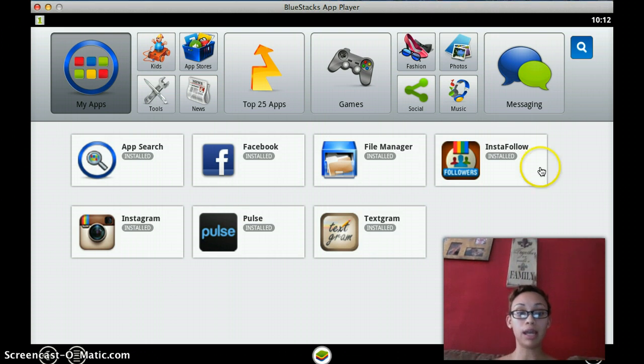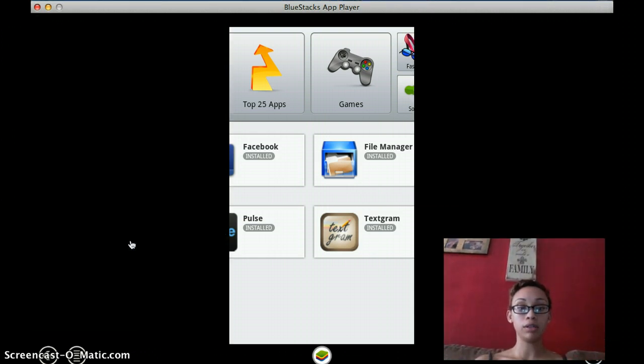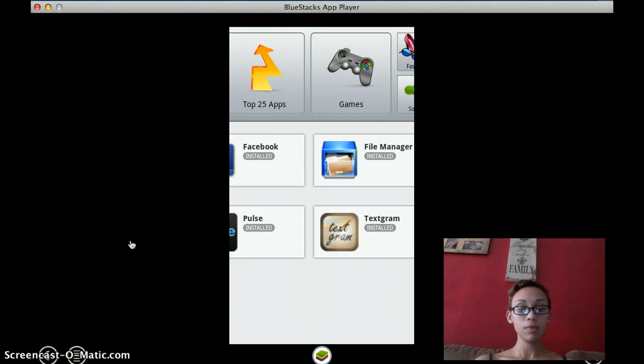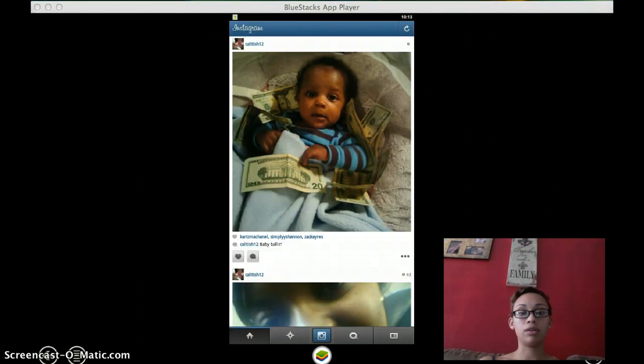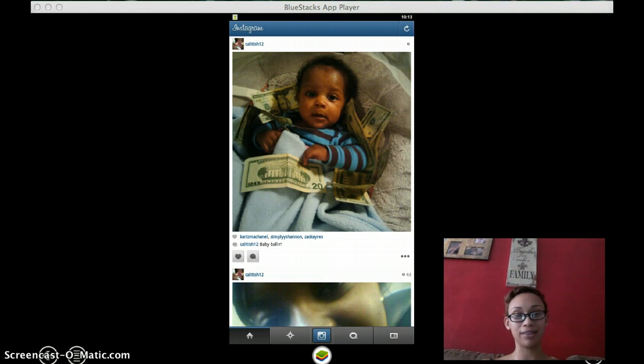And once you've done that, all you have to do is log into your Instagram account and it'll show up on your desktop just like it does on your cell phone. And as you can see, that's my nephew there with all his mommy's money.